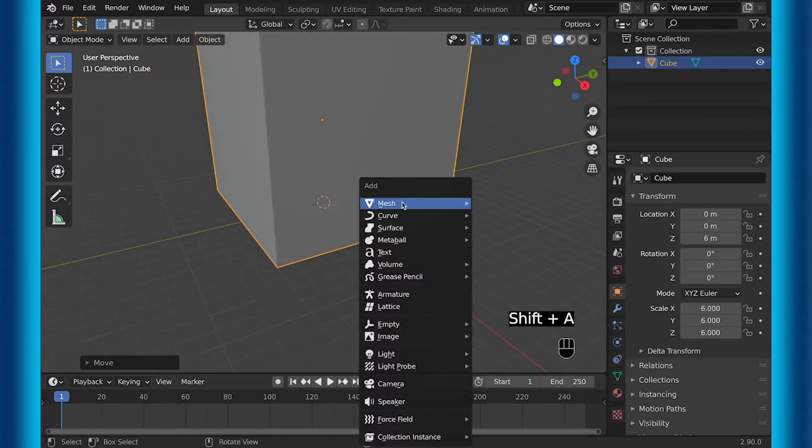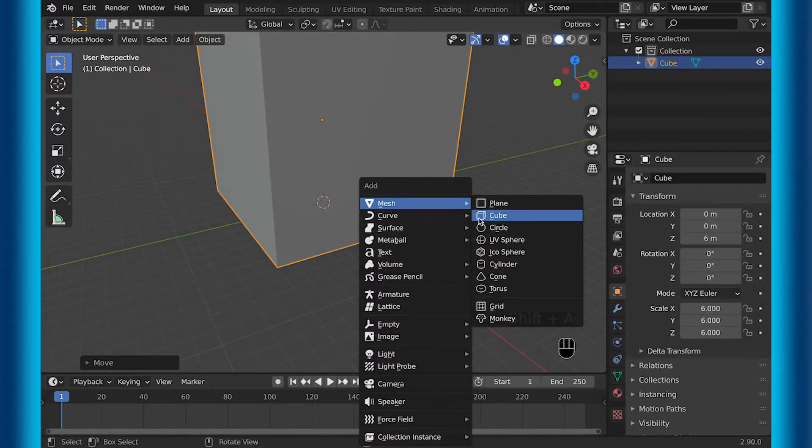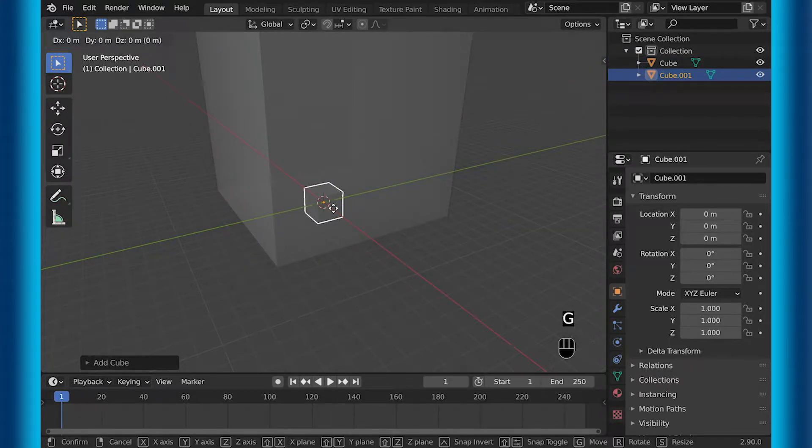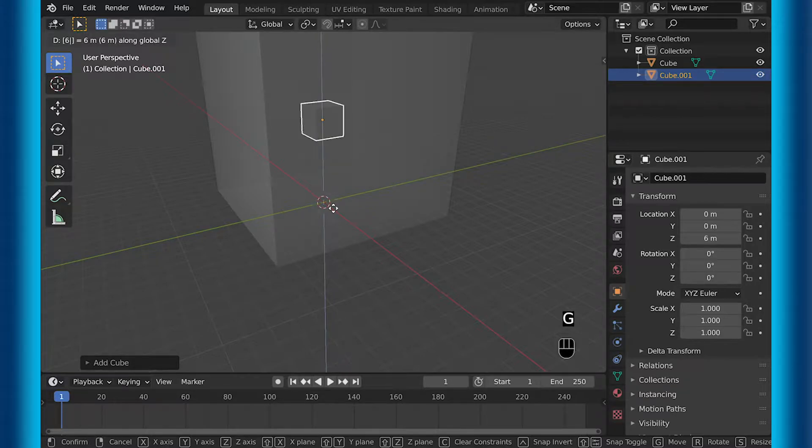Add another cube. This will be your emitter object. So if you want to use your own object and emit slime out of a car or something else you have in mind.